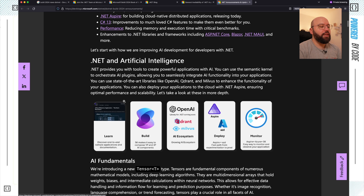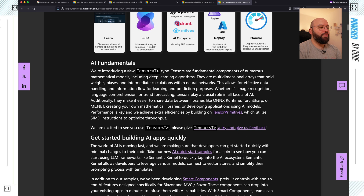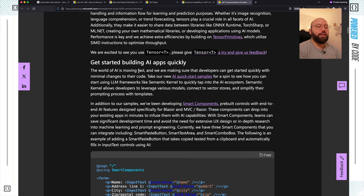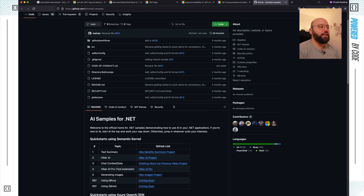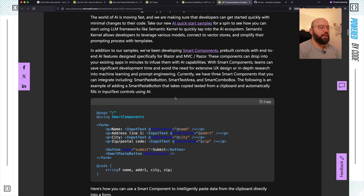Within .NET and AI, there are a lot of different implementations. AI now provides tools to build AI into our applications, enabled through plugins that we can integrate within our .NET applications. We can utilize OpenAI, Qdrant, Milvus, and more. We can use Aspire to orchestrate all of that. There are a lot of enhancements to the language itself to support AI, like the tensor type, which allows us to work with the computational and mathematical models that AI relies on. There are also a lot of new AI samples on GitHub — you can take these and start building your own AI components, like chatbots.